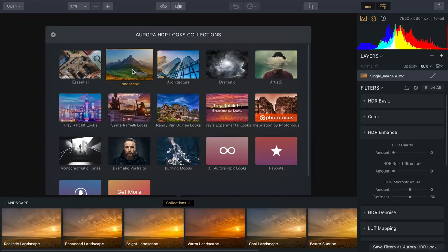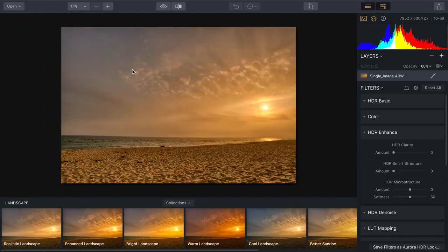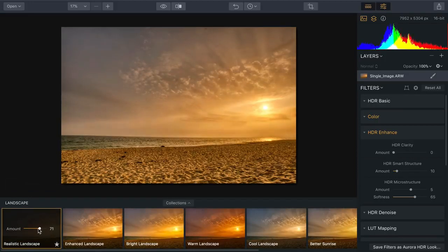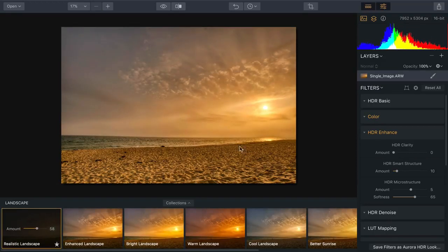For example, if I choose Landscape, I'm going to see a whole series of landscape presets. Let's try Realistic Landscape — I like that, it works well. But if I want to back it off with a single slider, I can blend it to take advantage of the preset.